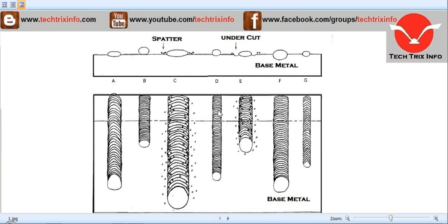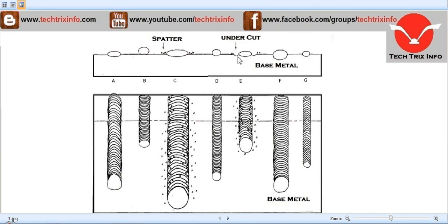Then going towards E, that is arc length too long. When we have a long arc length, we'll have undercuts. You can see the undercuts happening over here with some spatters also. This is how it looks like.